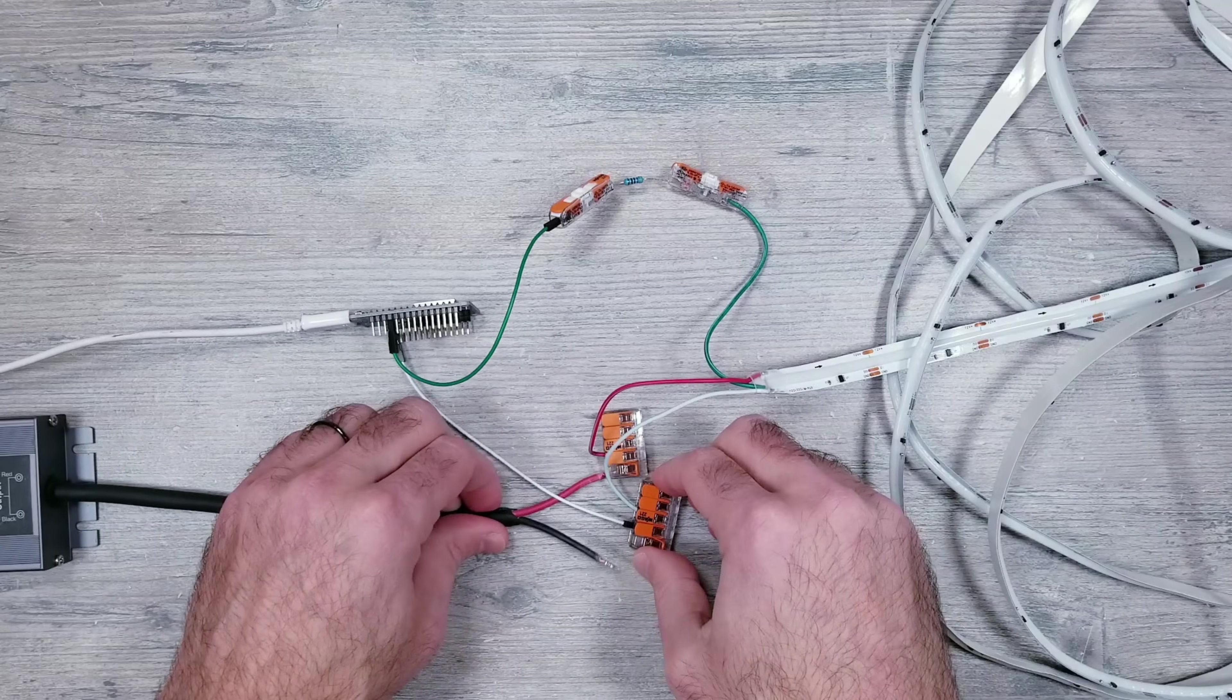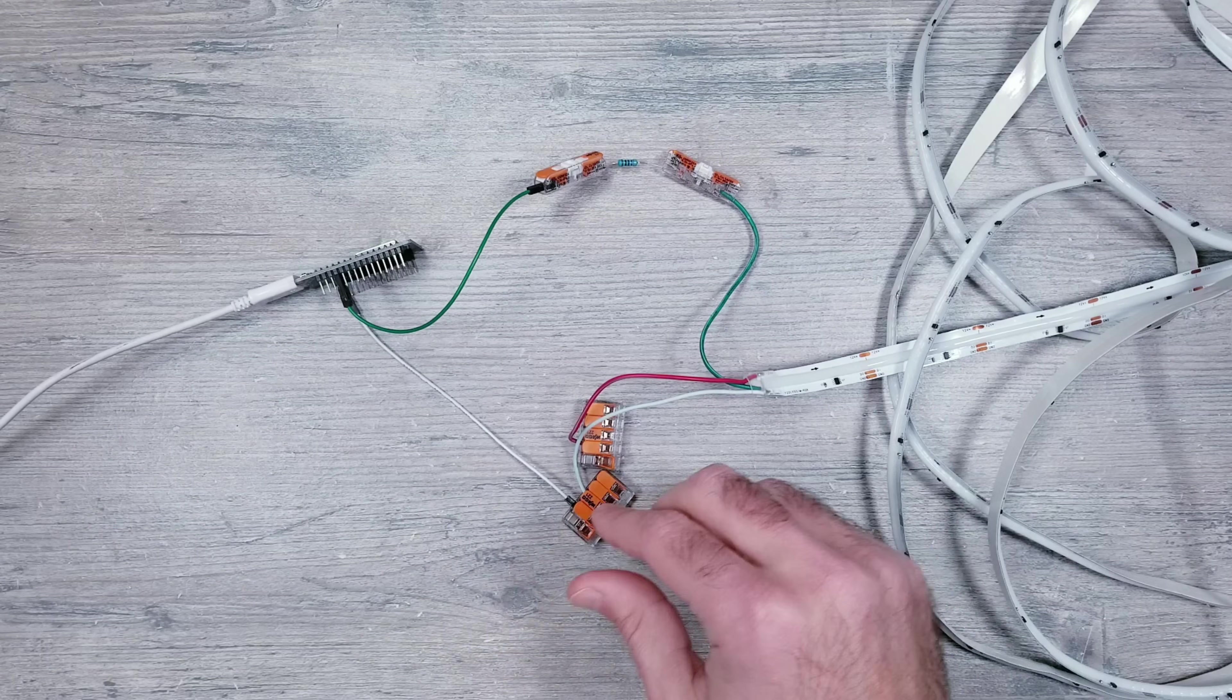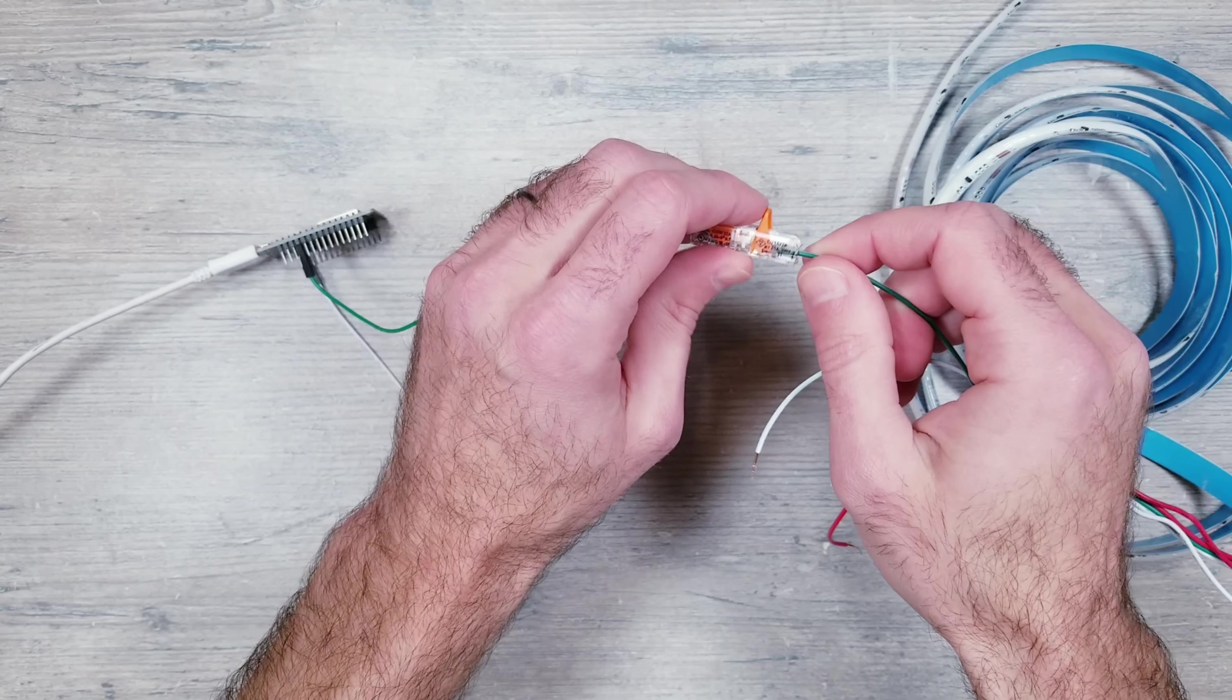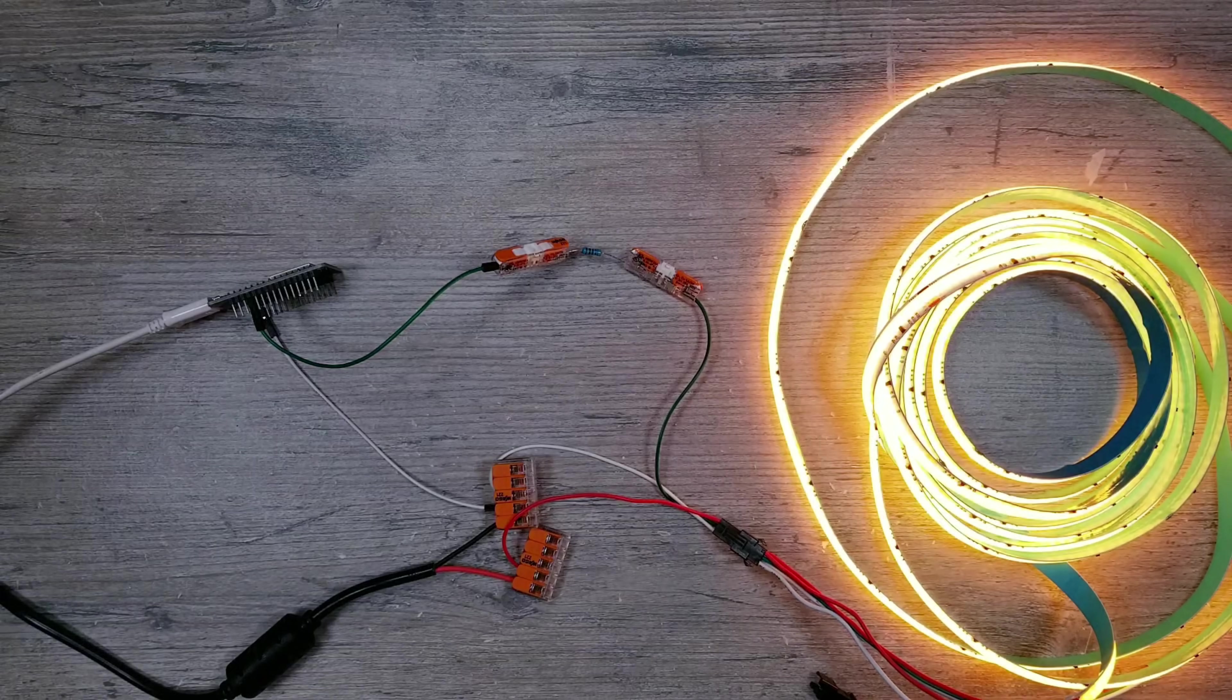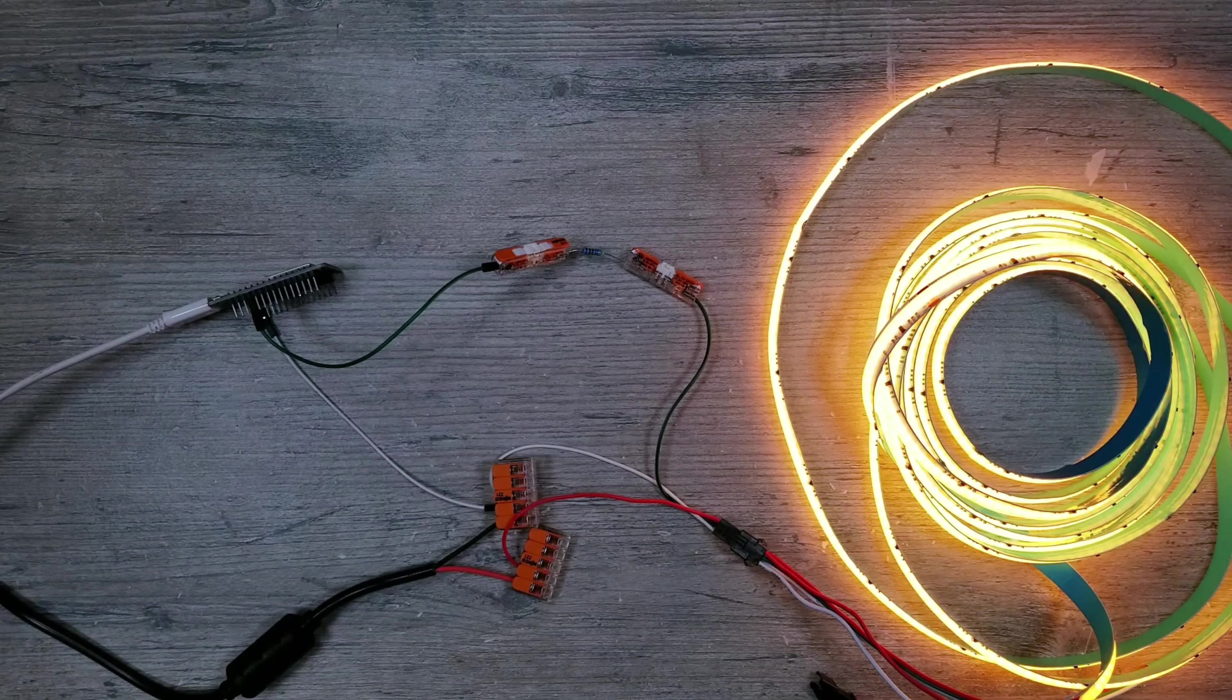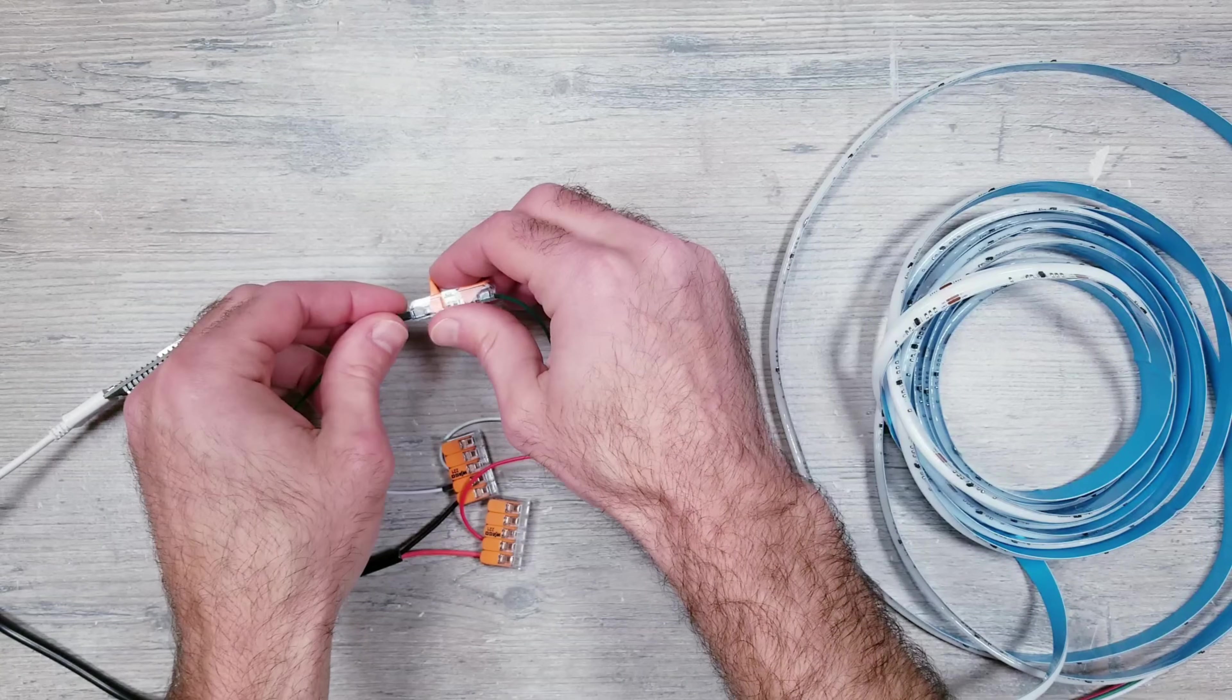Now let's swap these out for our 24 volt COB strips as well as replacing the 12 volt power supply with our 24 volt unit, and everything was the exact same where I again needed the resistor. I'll play a little bit more footage of things without and with the resistor so you can see the difference it's making.